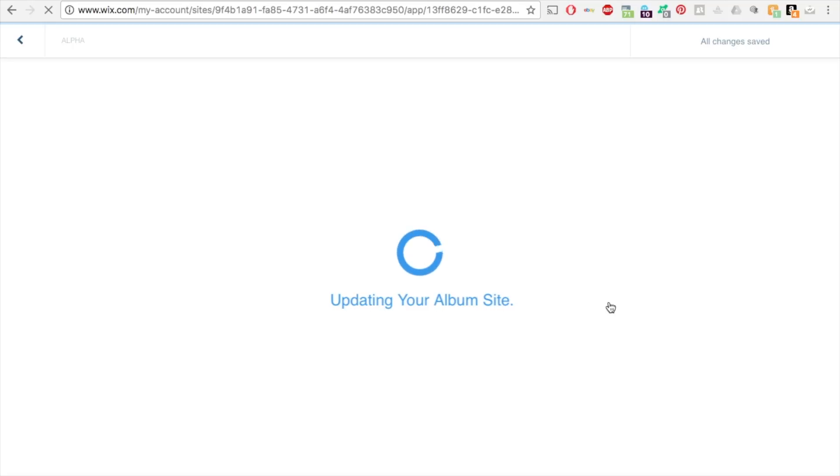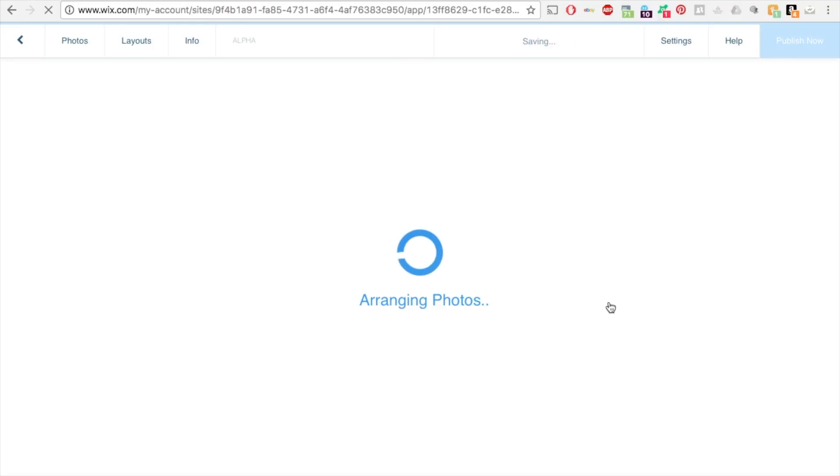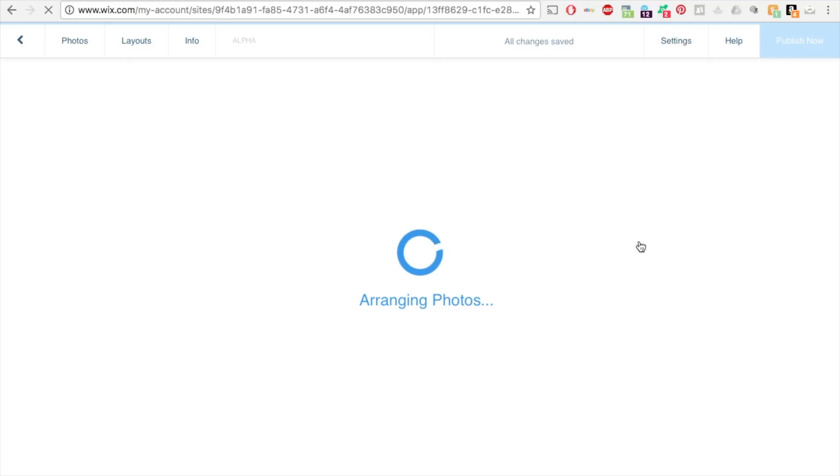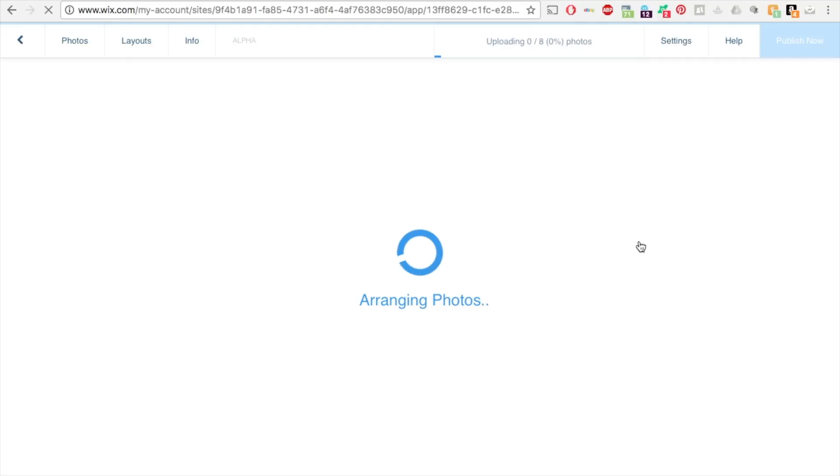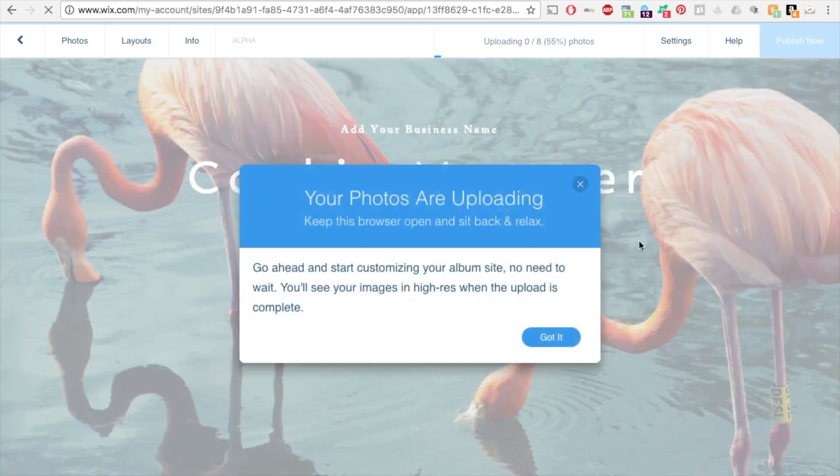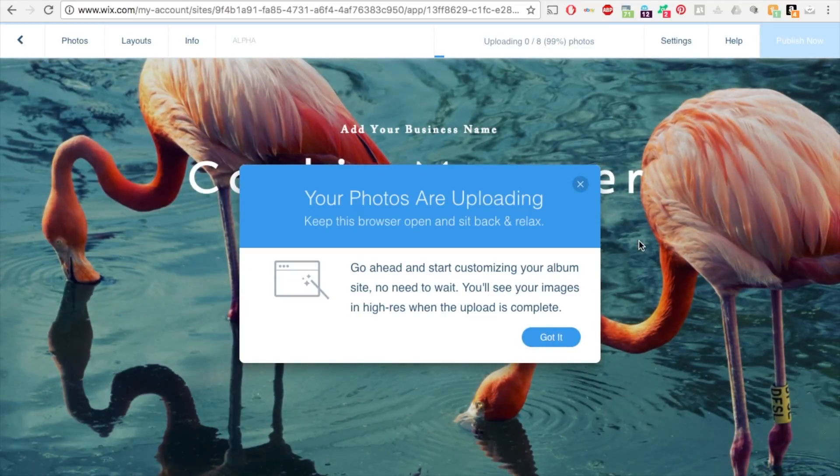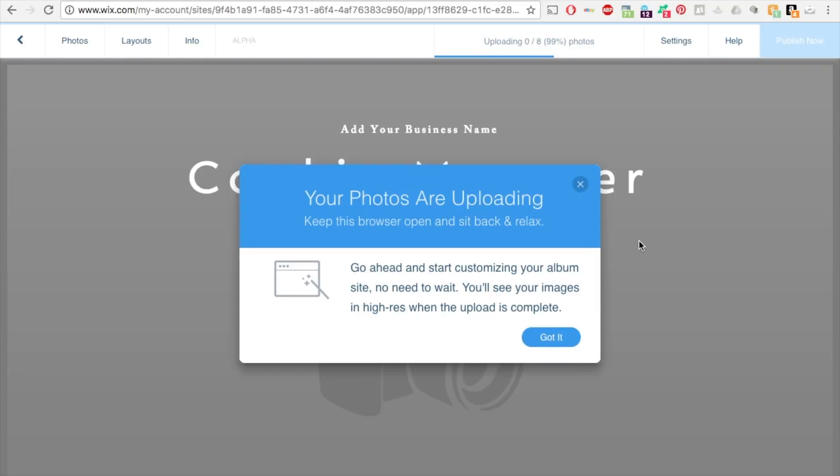And this will just upload, take a minute or two. And this right now what we're viewing is the actual editor for the Wix photo albums. So it's different than your Wix website editor. So this is just going to take a few minutes. It's a little slower than your Wix editor for some reason.